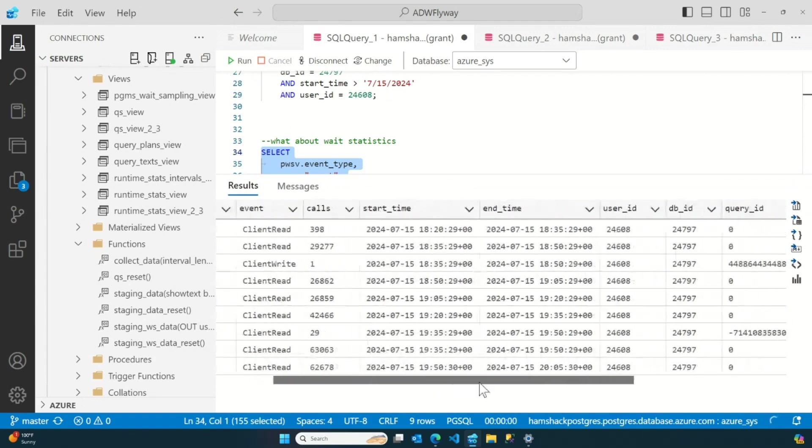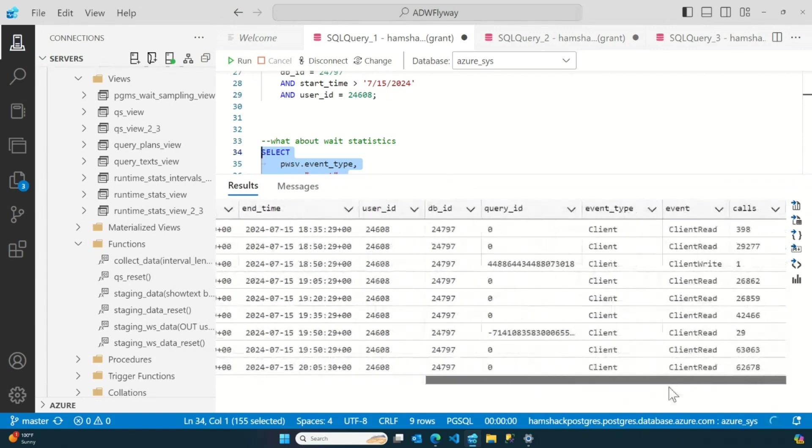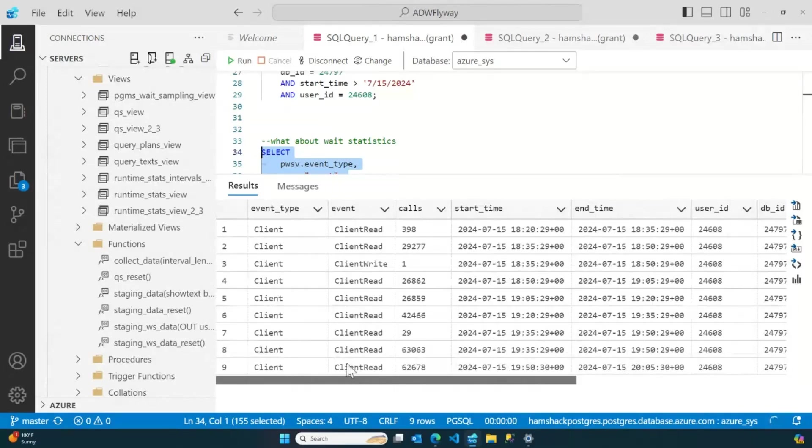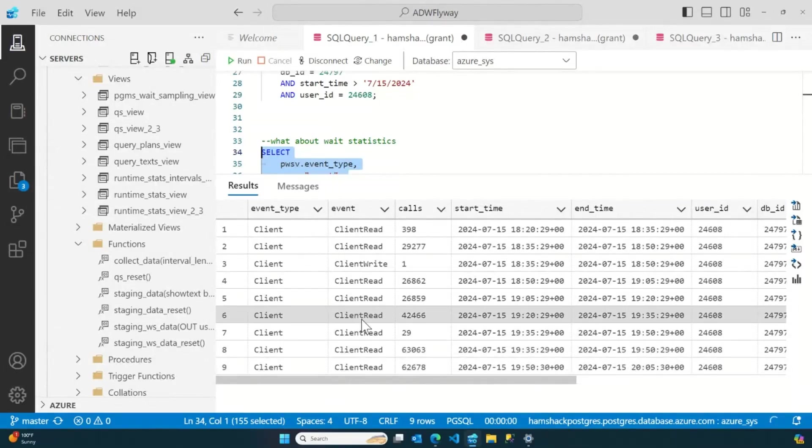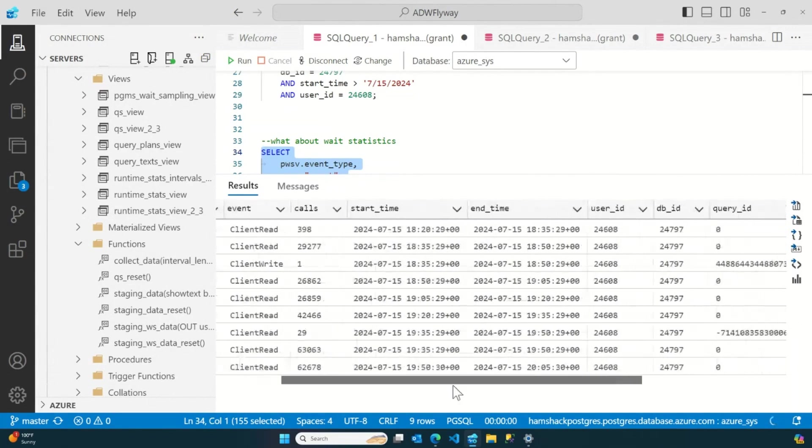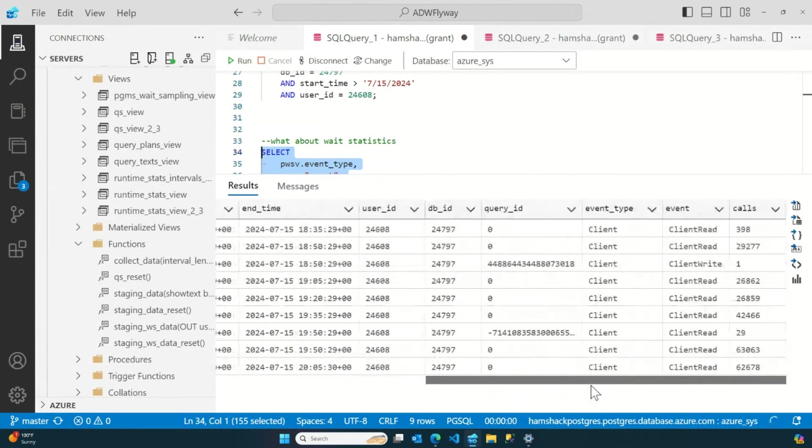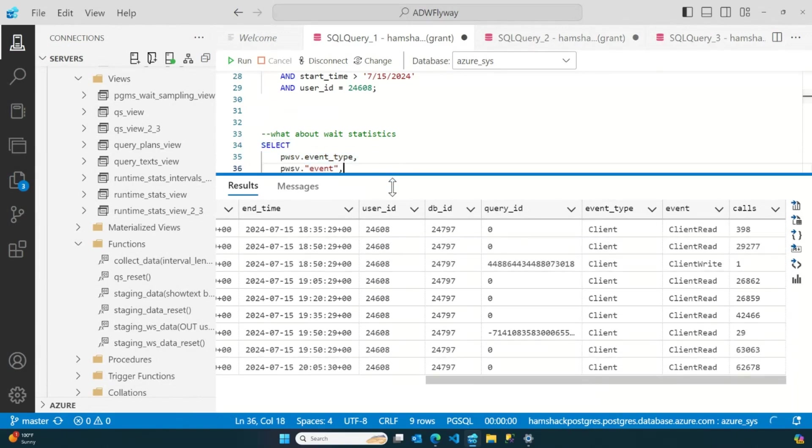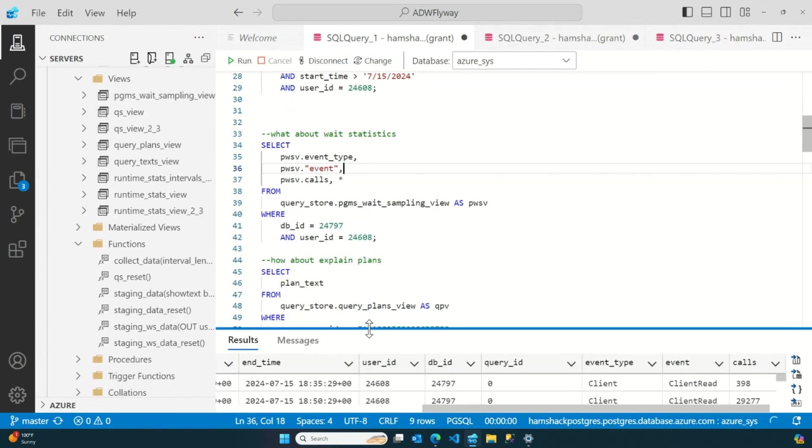That gives me the ability to then make determinations as, you know, am I on the wrong tier of Azure? Do I need to go up a tier, maybe even down a tier? Do I need to look at some changes to my configurations? All that good stuff. It's all right inside there. But there's more.